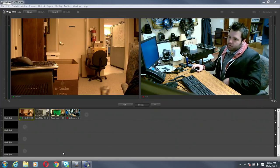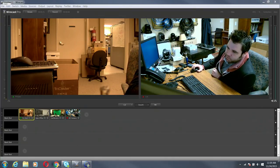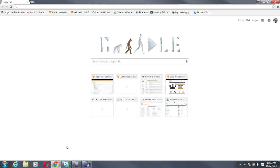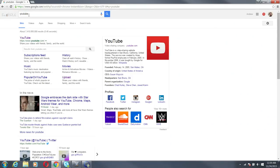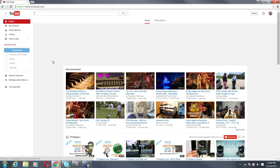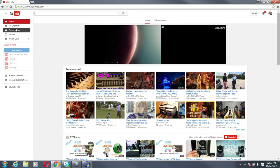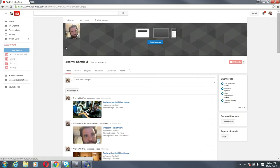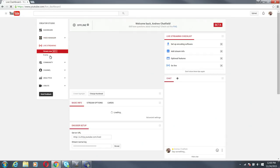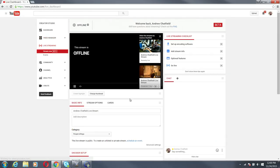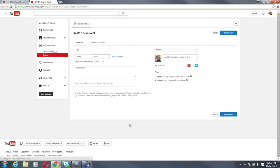So the first thing we're going to do is open our YouTube page. My channel, Video Manager, Live Streaming. I would like to go down here and schedule an event.